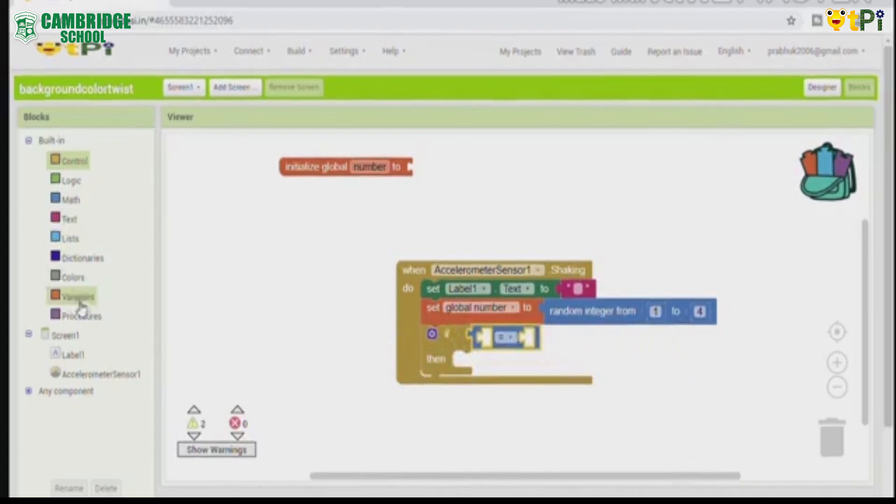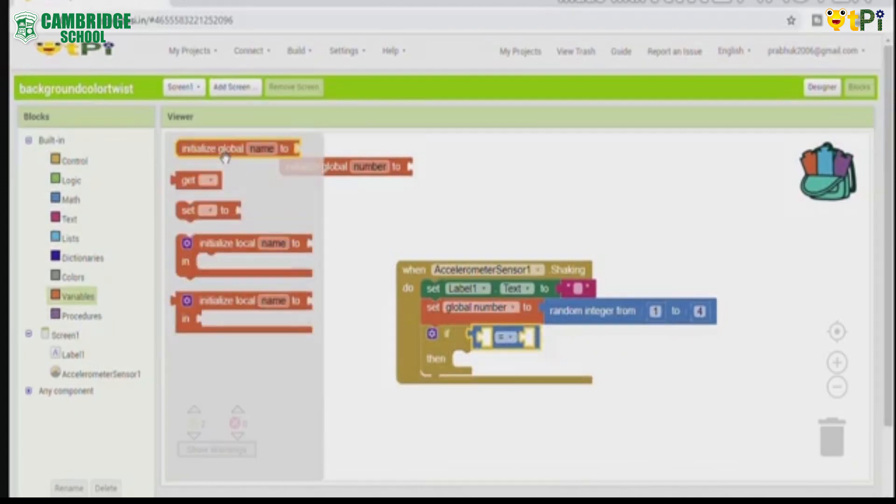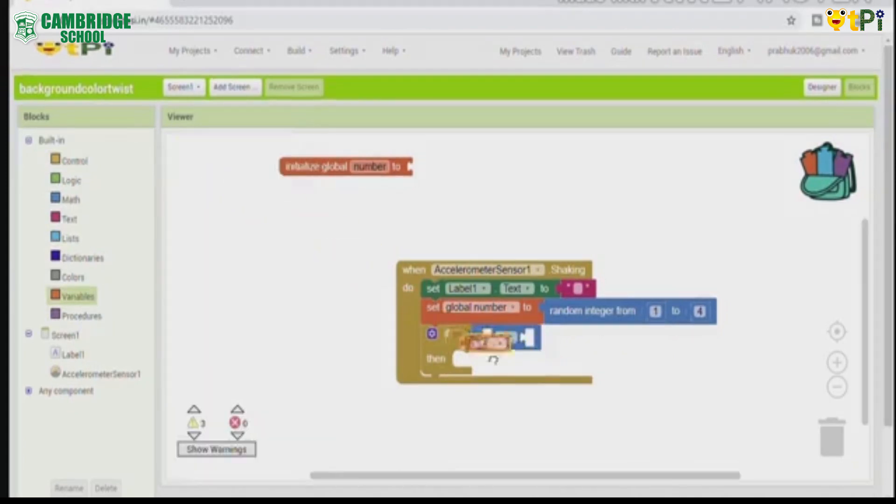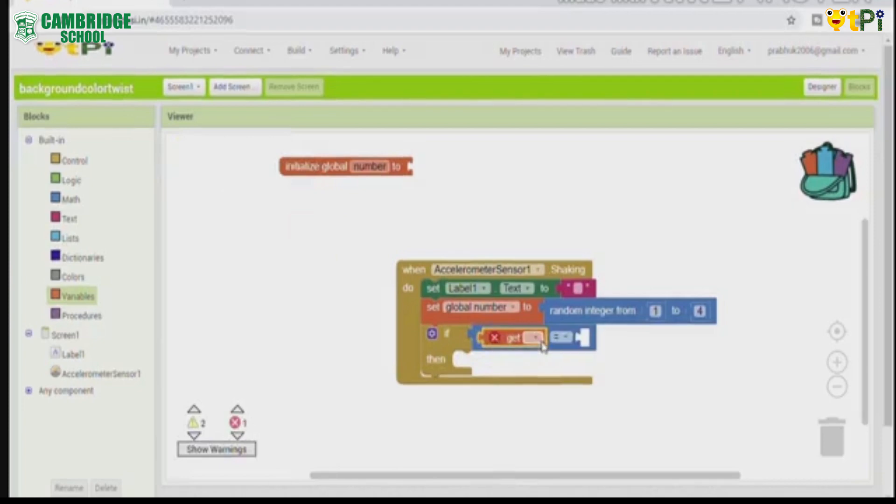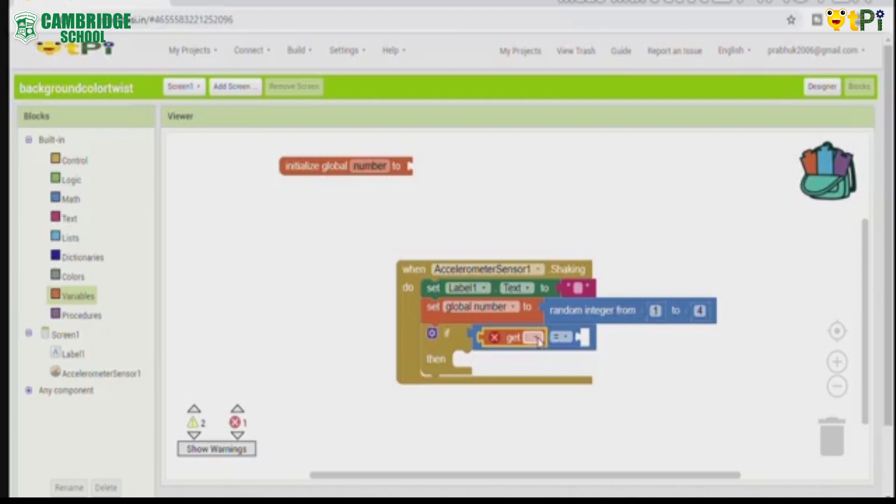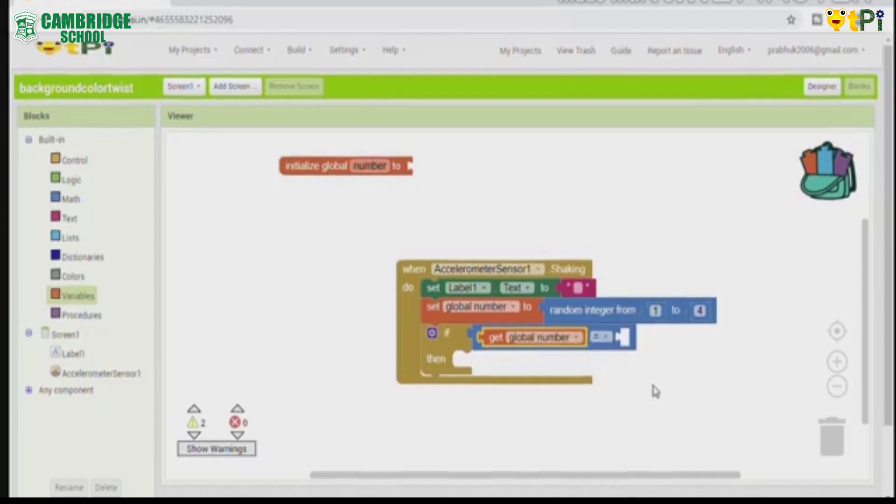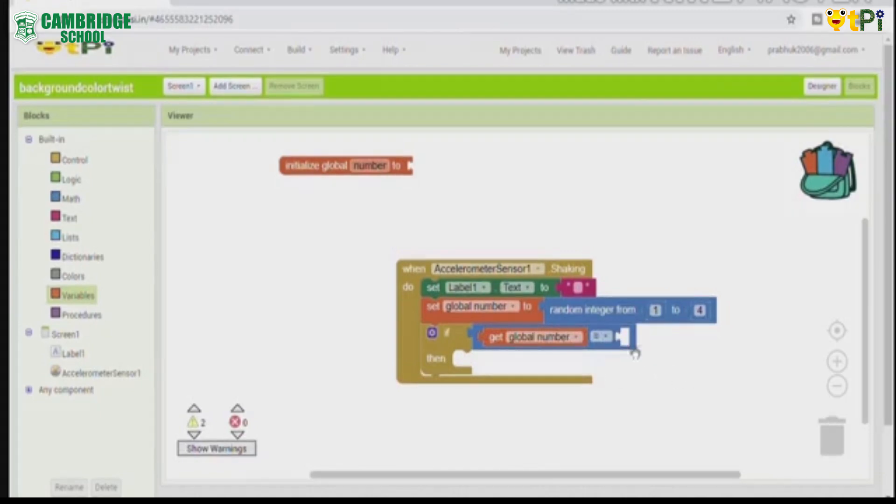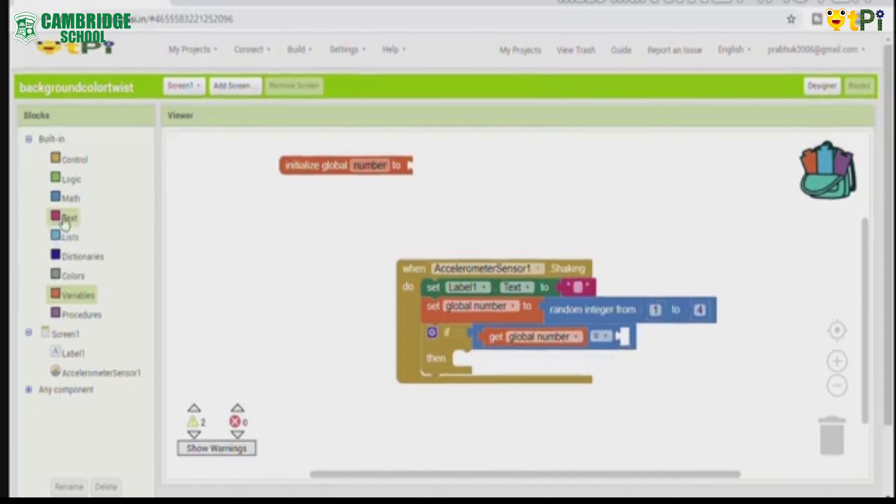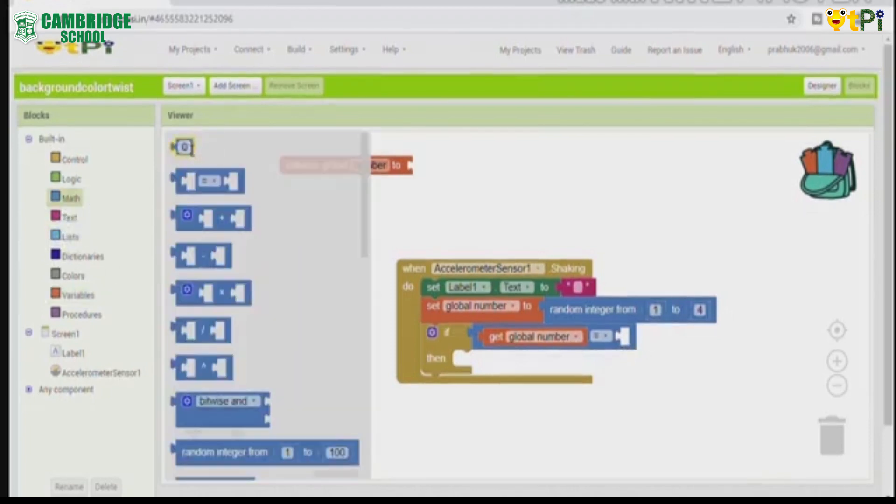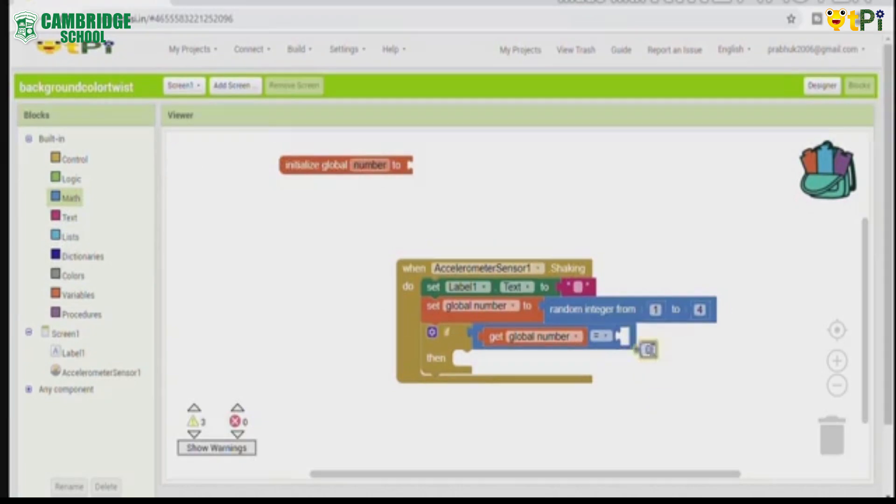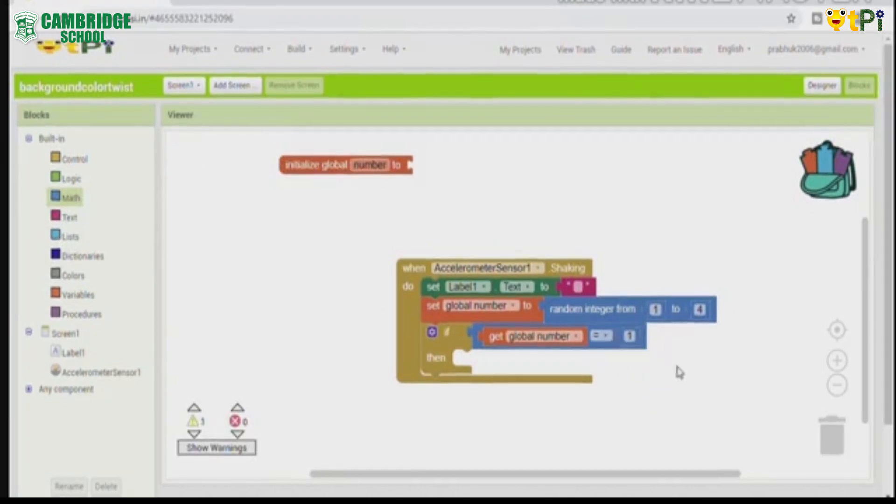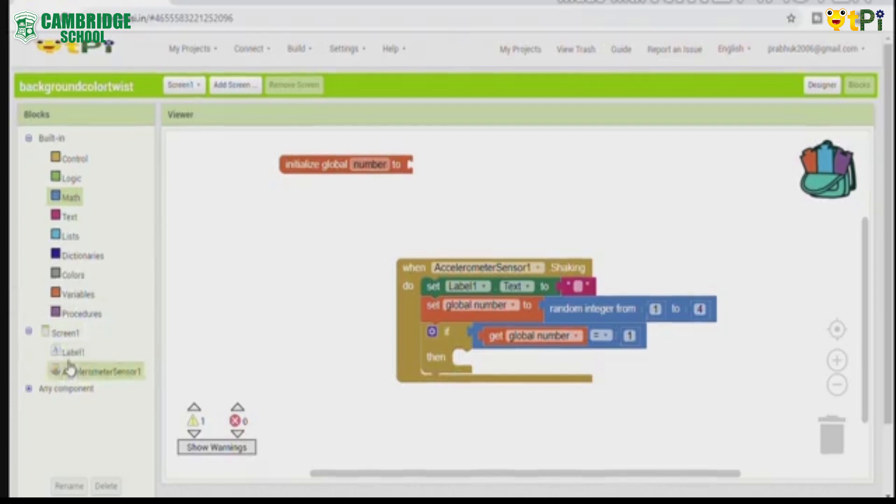Now go to variables. Place the get blank equal to blank. In the get blank add global number and get global number. After that you should add the numbers 1 to 4. First I am going to add 1. Go to math, take the 0 block, click on the blocks text and change it to 1, and then you add that.